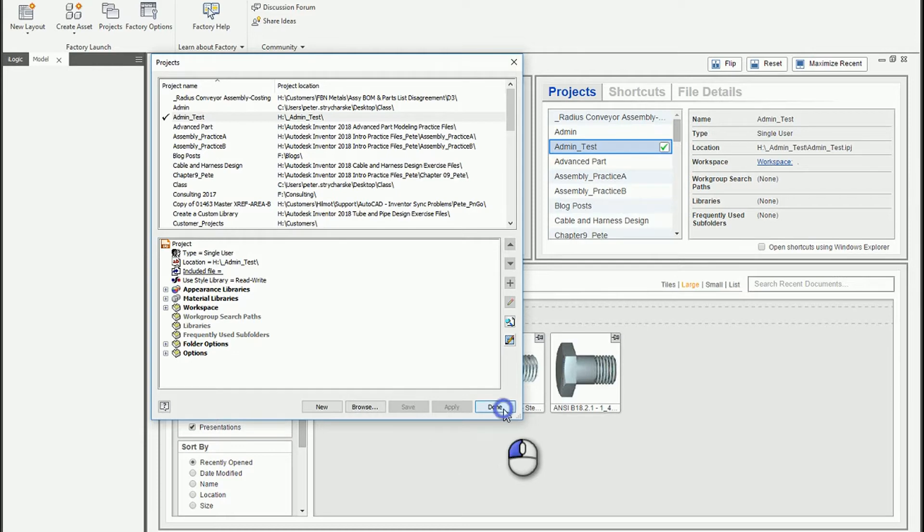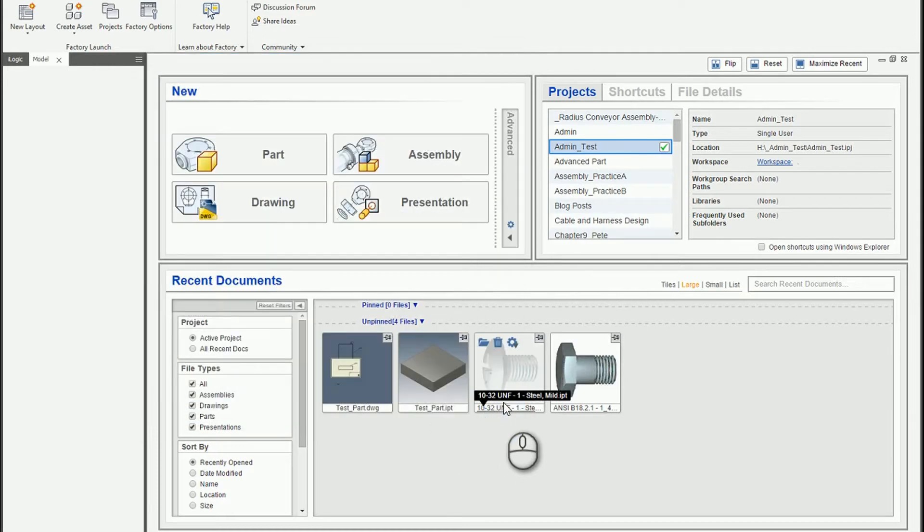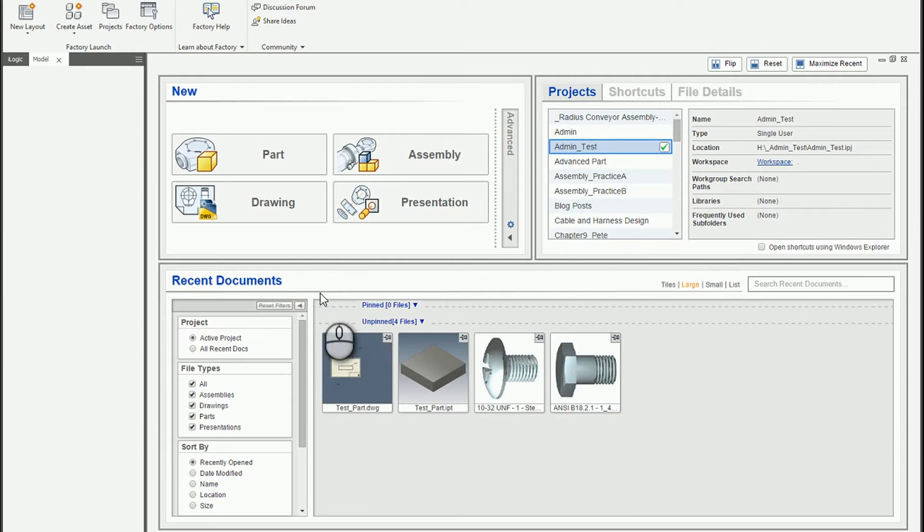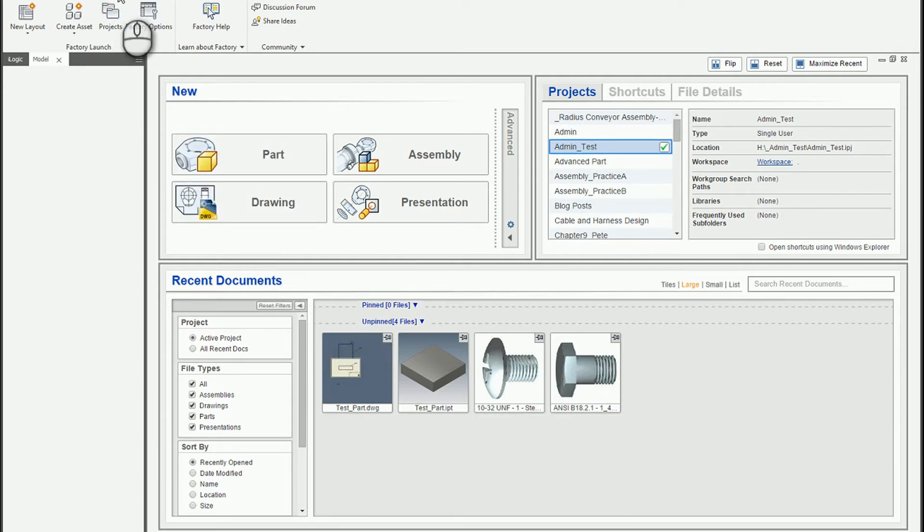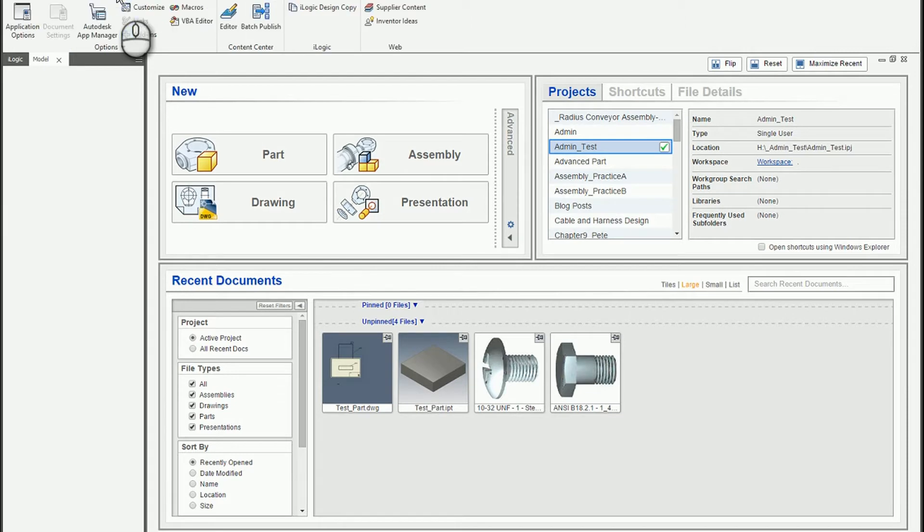And now we're configured with at least a couple of custom content center libraries and we can now take the steps of creating a structure or copying a family. So I'm going to go ahead and click on the tools tab and I will launch the content center editor.